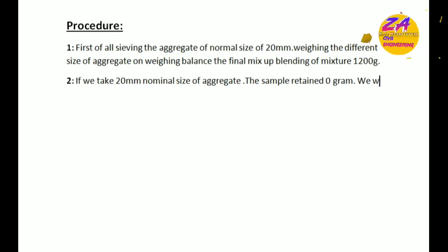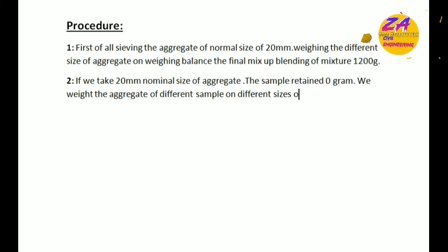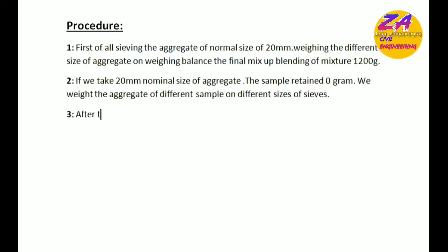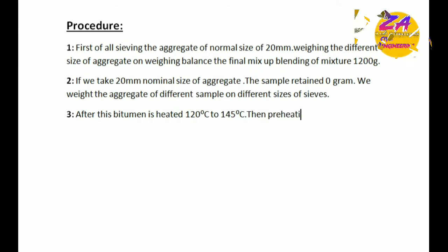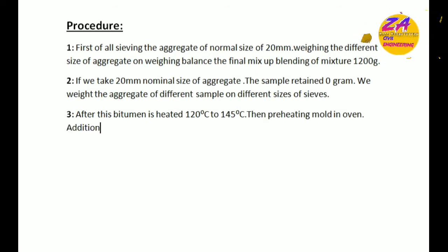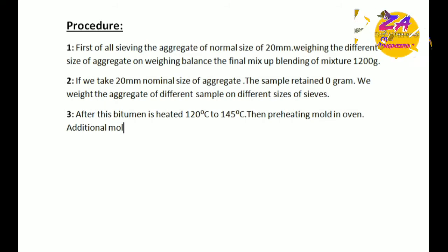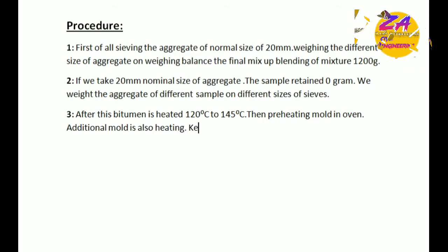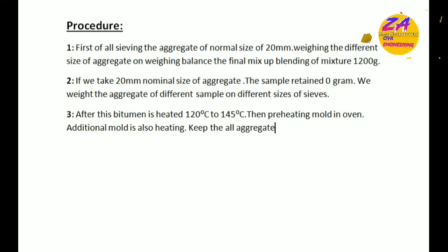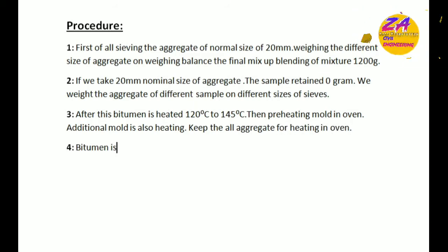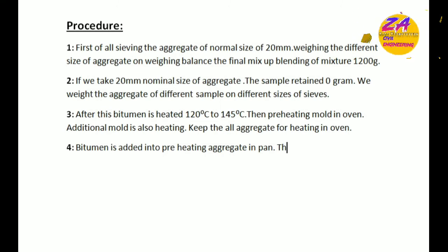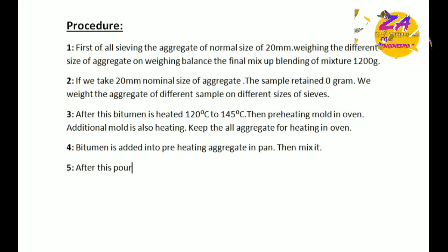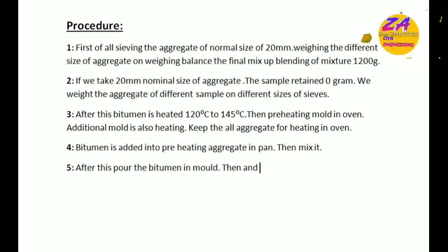Bitumen is heated to 120 degrees centigrade to 145 degrees centigrade. Then preheat mold in oven; additional mold is also heated. Keep all aggregate for heating in oven. Bitumen is added into preheated aggregate in pan then mix it.